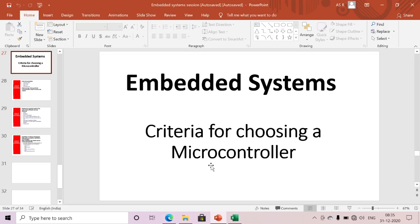Hi guys, if you are viewing my channel for the first time, please subscribe for more updates on embedded systems. Today we are mainly discussing criteria for choosing a microcontroller — what criteria we need to follow to select a particular controller.